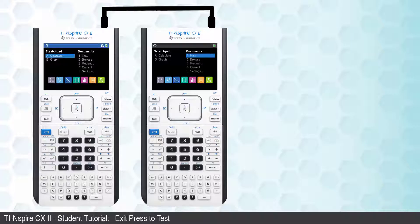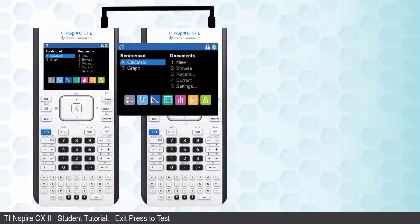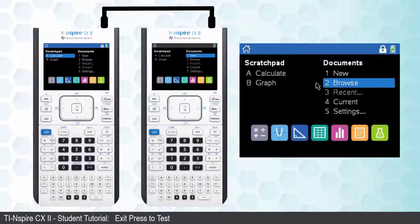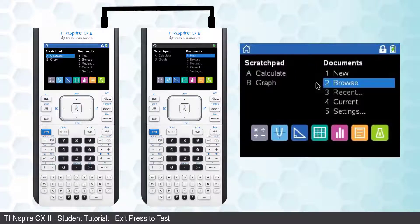Using the calculator that is in Press-to-Test, go to the Home screen and select either Browse or Current Document.